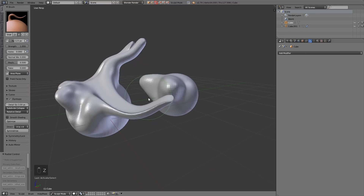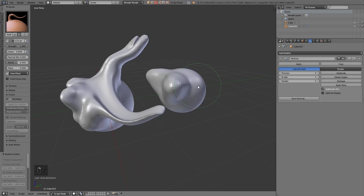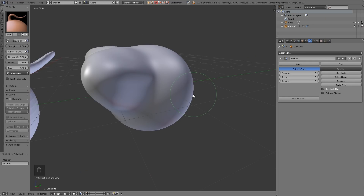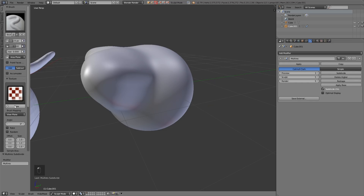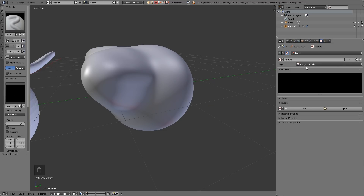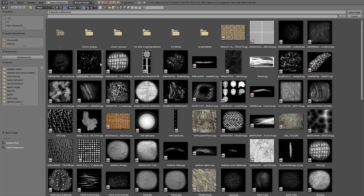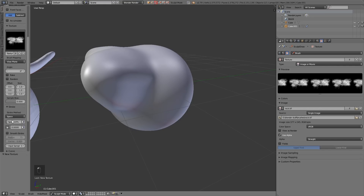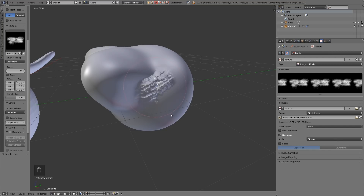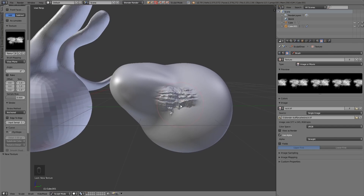I'll show you what I mean. Back to solid mode — let's go across to our multi-resolution modifier, bring the sculpt resolution back up, and subdivide a couple more times. Now if I want to paint with a detailed brush, let's go back to the draw brush and add some sort of texture to this. I'll add a new texture, come across to my textures, and let's quickly grab a rock brush. I'll change the stroke method to anchored, and when I pull it out you can see this nice rock shape here, which is pretty good.